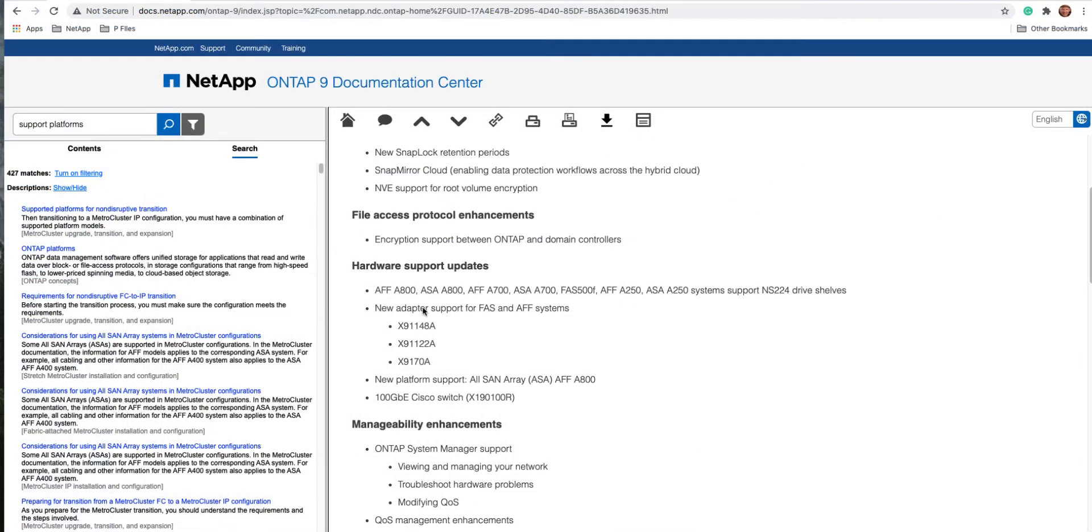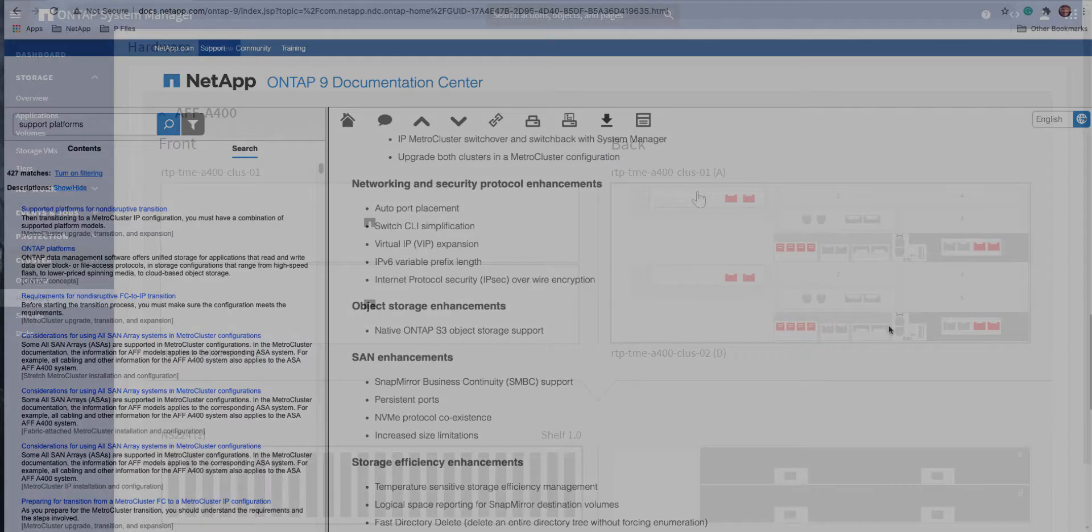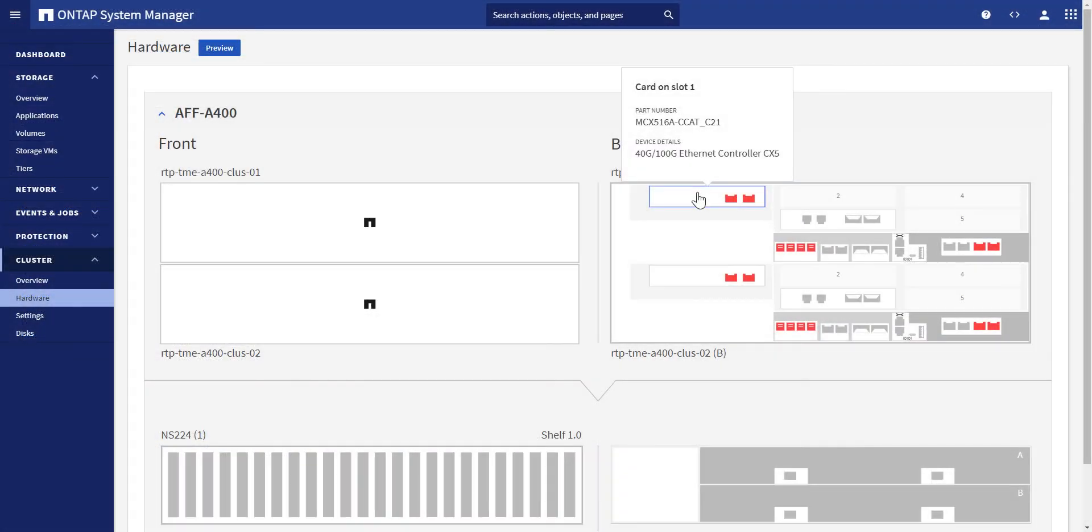Please keep in mind that only ONTAP 9.8 supported hardware platforms will take advantage of this feature. Please check out the product documentation for more details. In this video, we'll demonstrate some basics of how to use it.